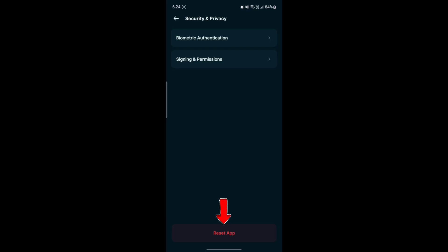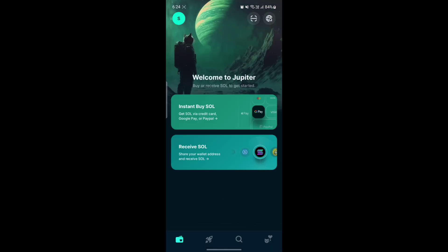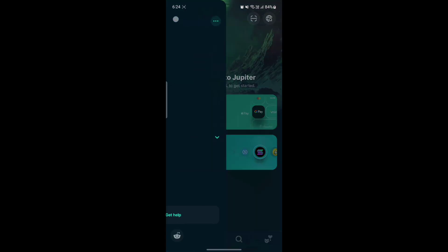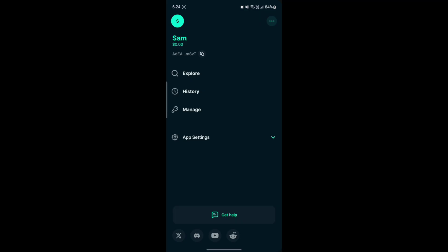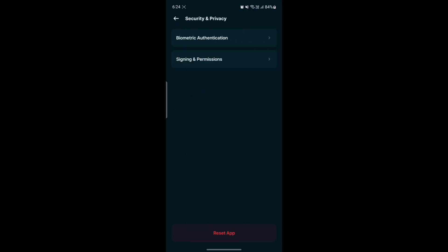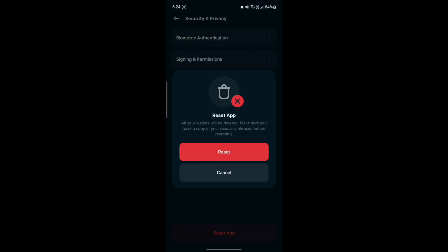So this is the only way to sign out of your Jupiter Crypto account. All you need to do is click on your profile, click on app settings, then tap on security and privacy. The final step is to tap on reset app and tap on reset.